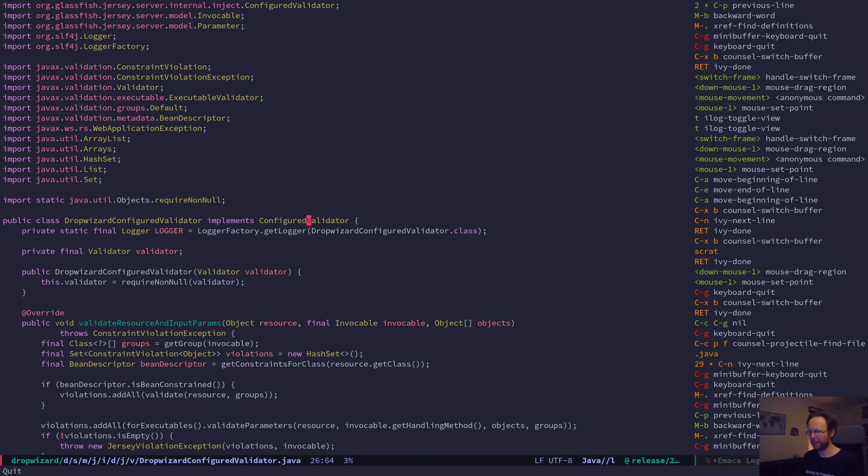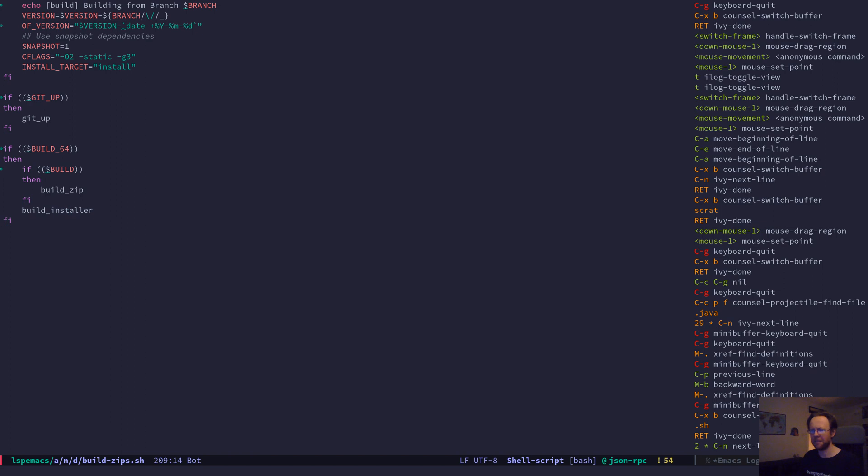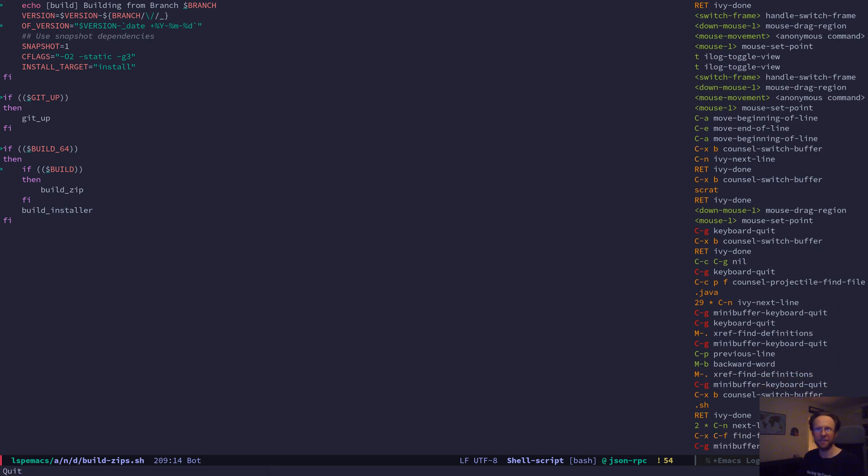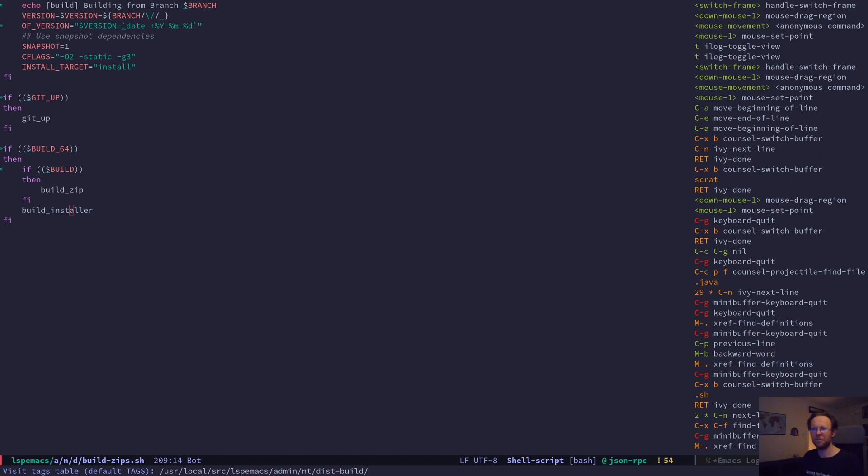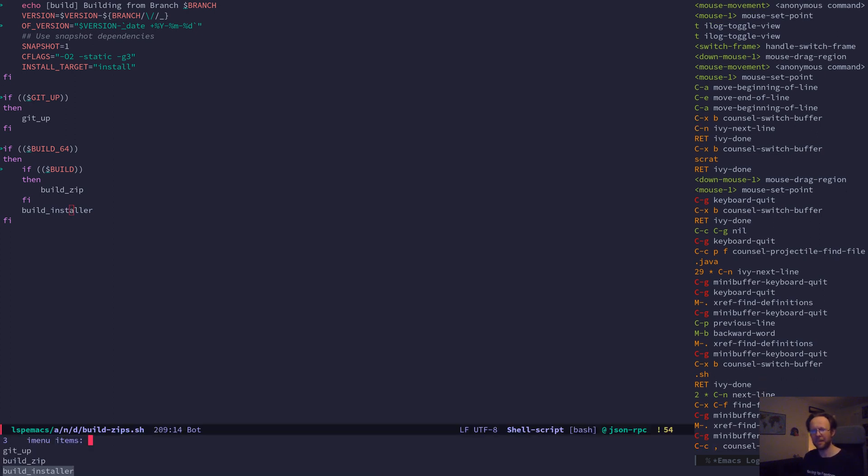In the same way, if you open a shell file - this here is a shell script inside of the Emacs repository - I want to jump to the build installer method which is indeed a method. If I look at my imenu here you can see build installer is there, Emacs just doesn't know how to jump to it yet.